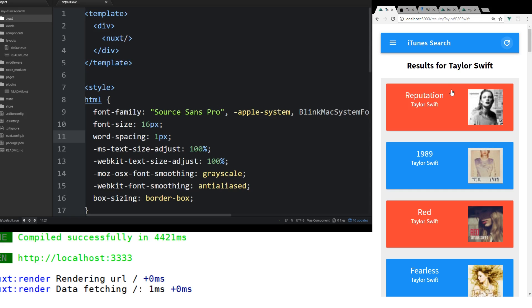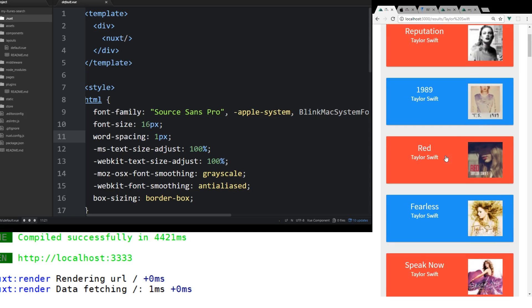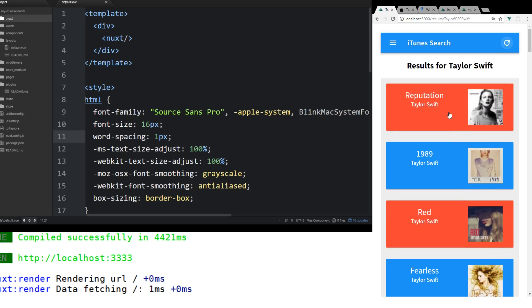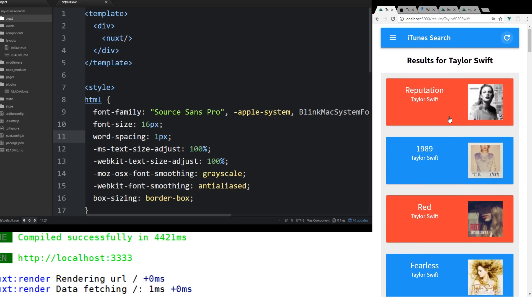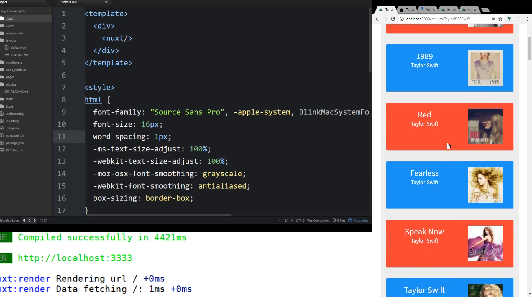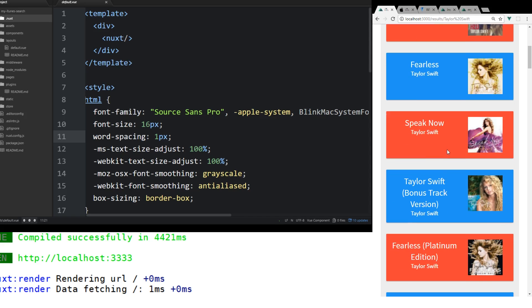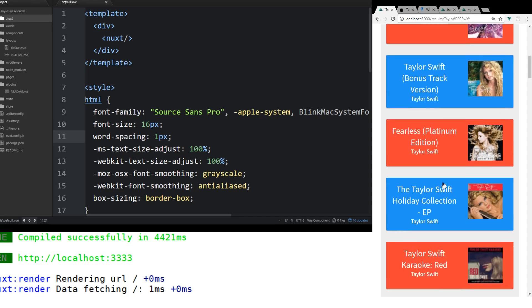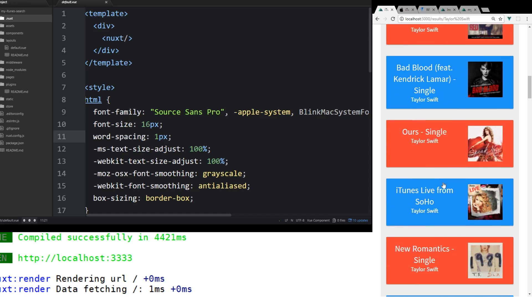It's going to pull the thumbnail, the name of the album, and of course the artist's name. You can see Reputation is a brand new album, 1989, Red, Fearless, and then some of her lesser known tracks.